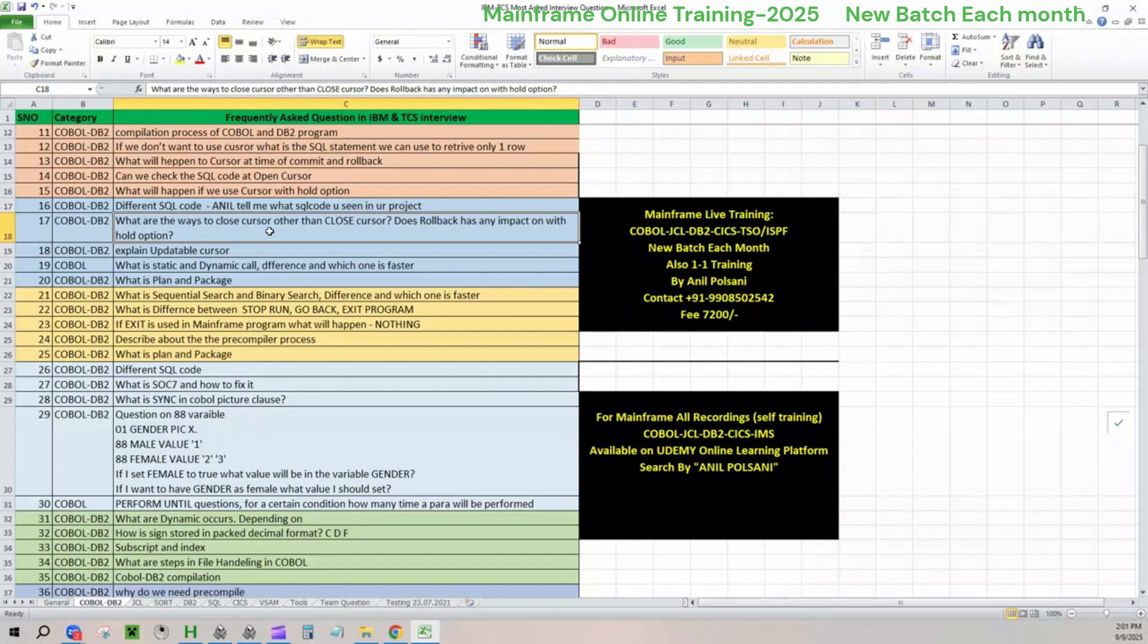Next, question number 19, what is static and dynamic call difference? And which one is faster? It is a COBOL question. This is one of the top three questions in COBOL module. COBOL always has the common question, what is static call, what is dynamic call.